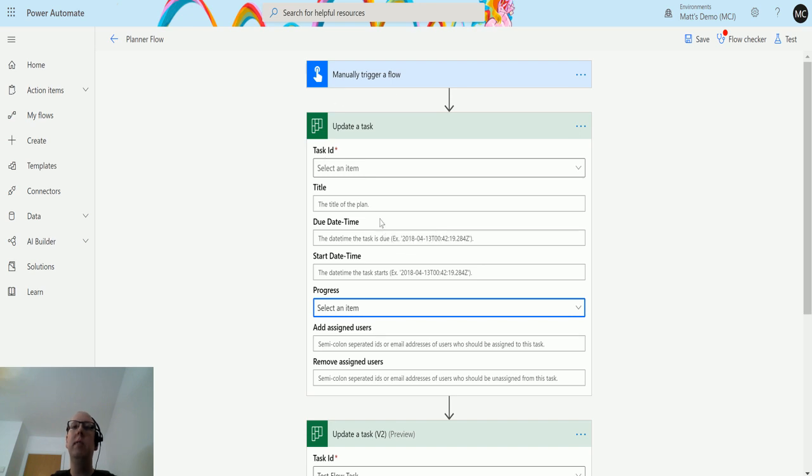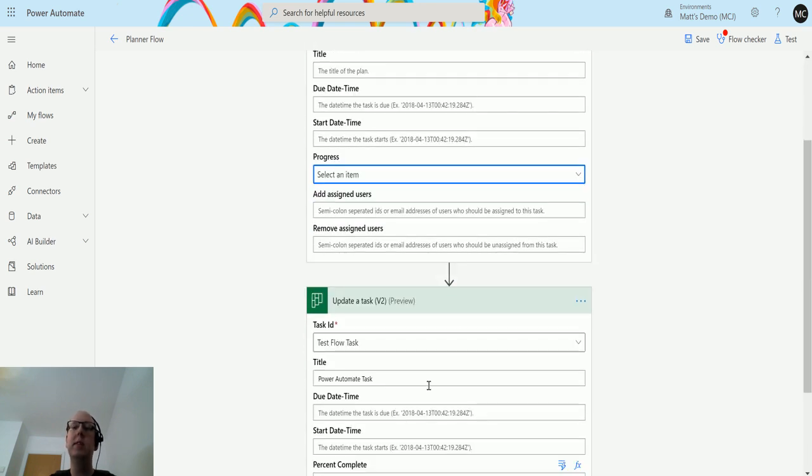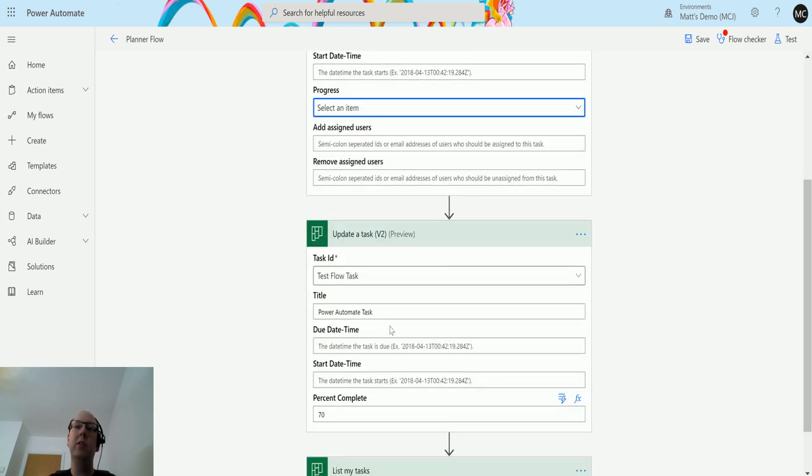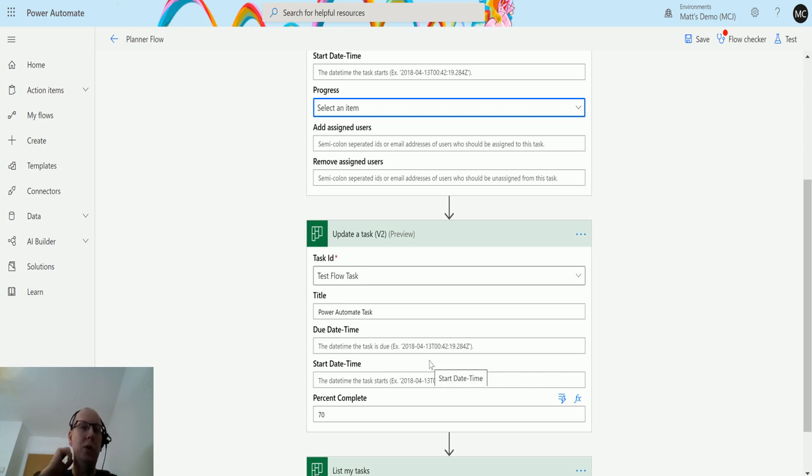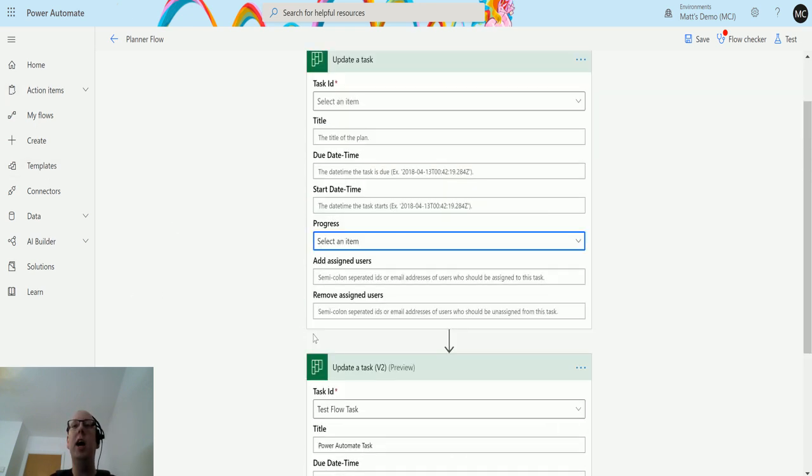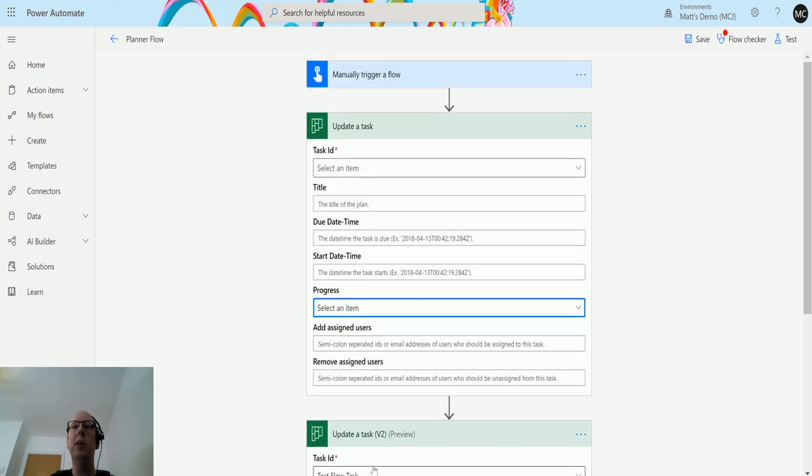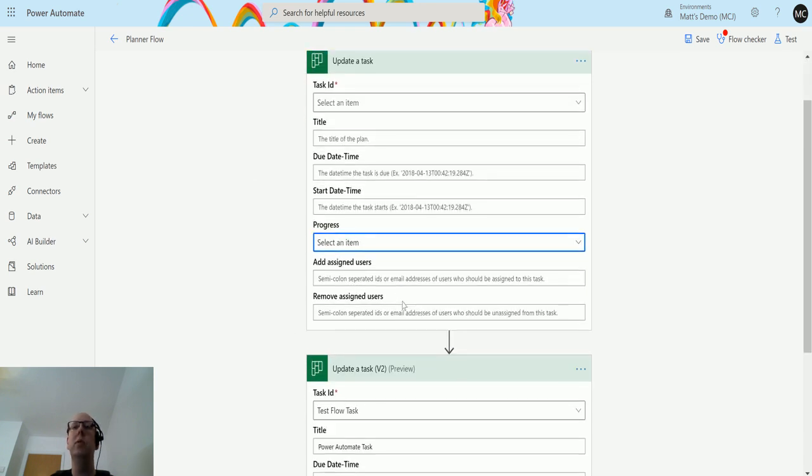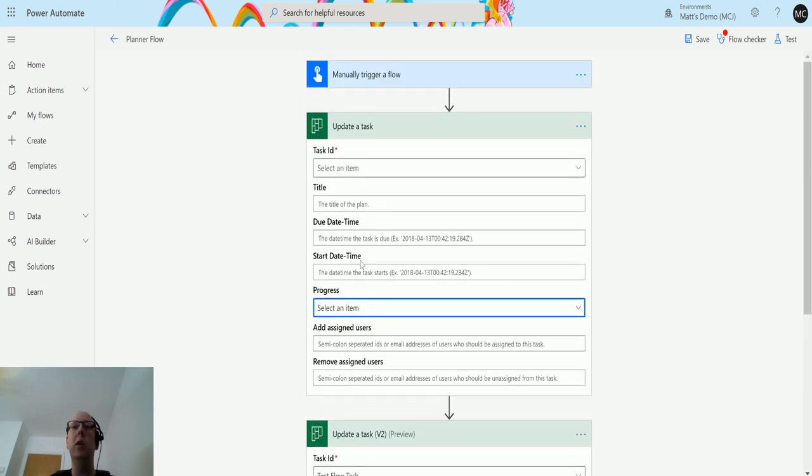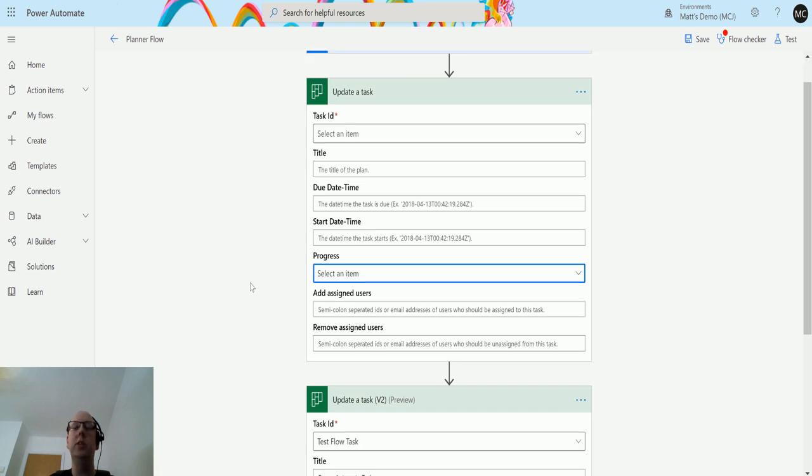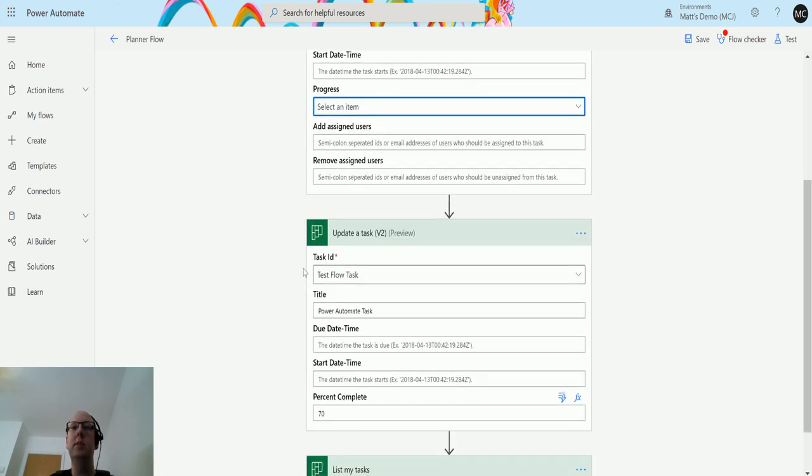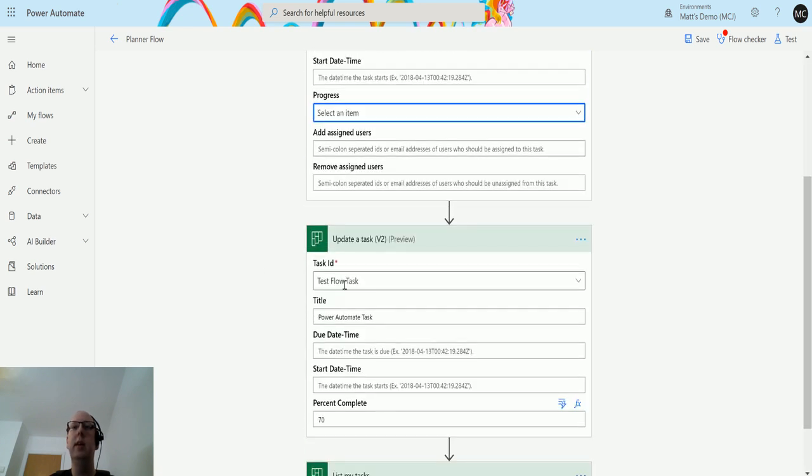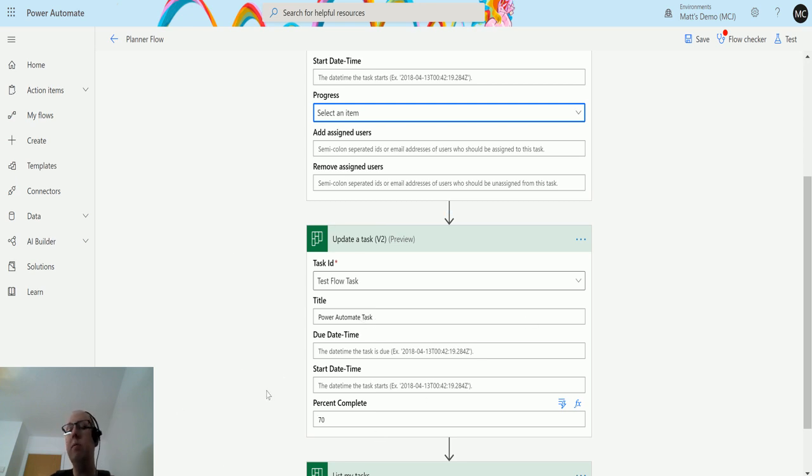It's probably recommended you move over to this. I try to not move over to preview actions too often before they're generally available, but when they're generally available they are the ones to switch to and remove the old actions as soon as you can. But it's always good to test and to use these and see what's new and what's coming and what changes you might need to make to your flows.